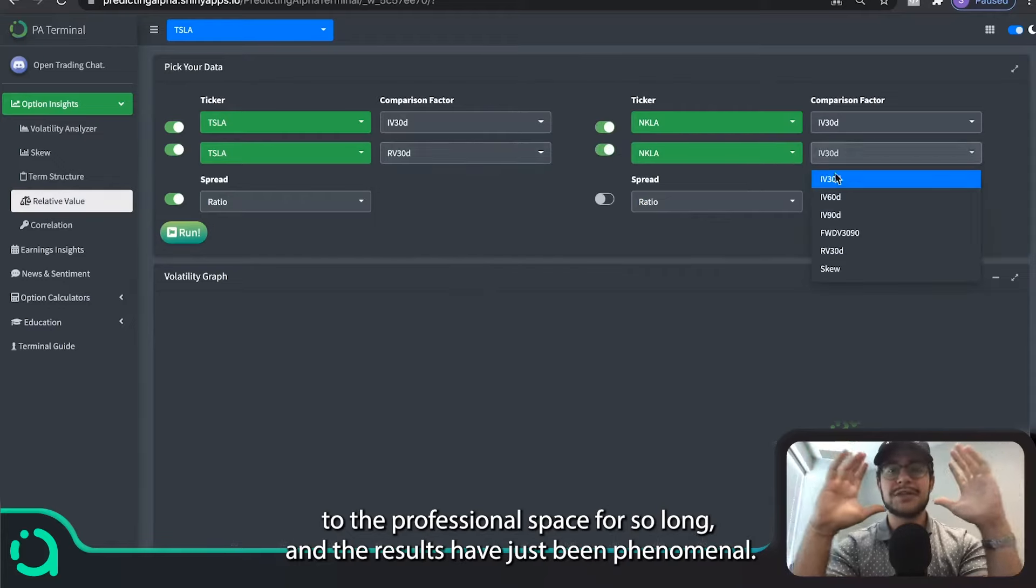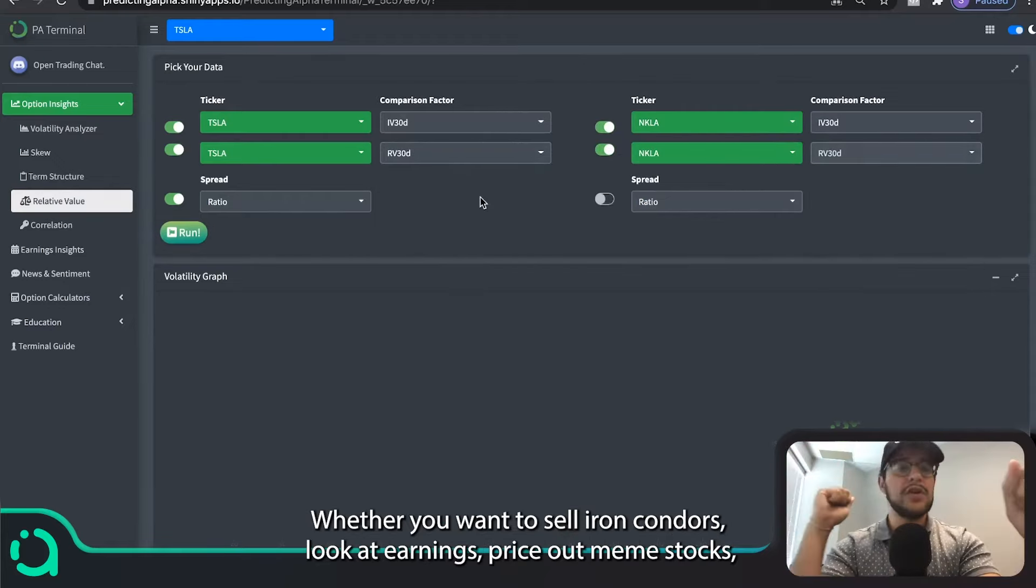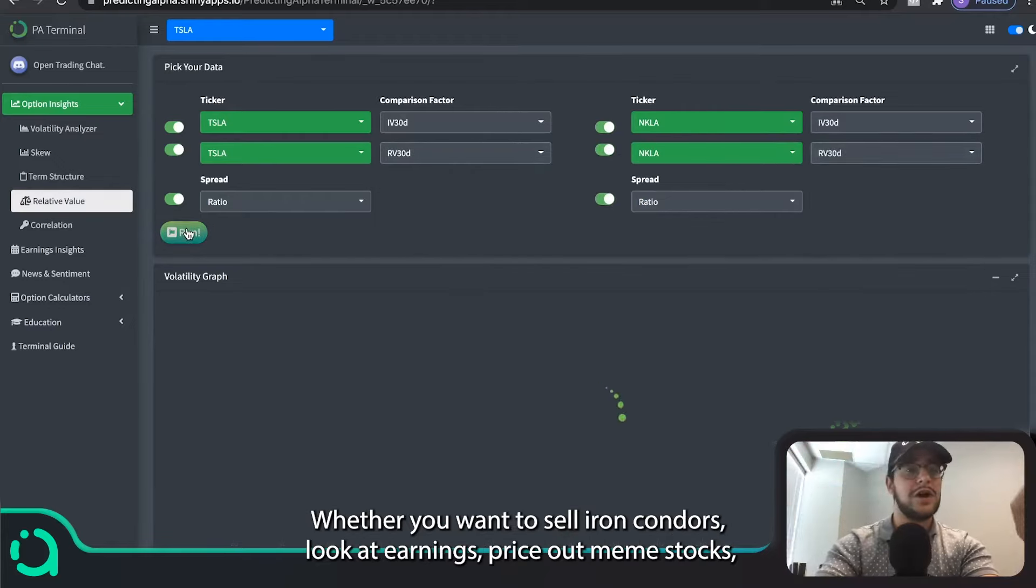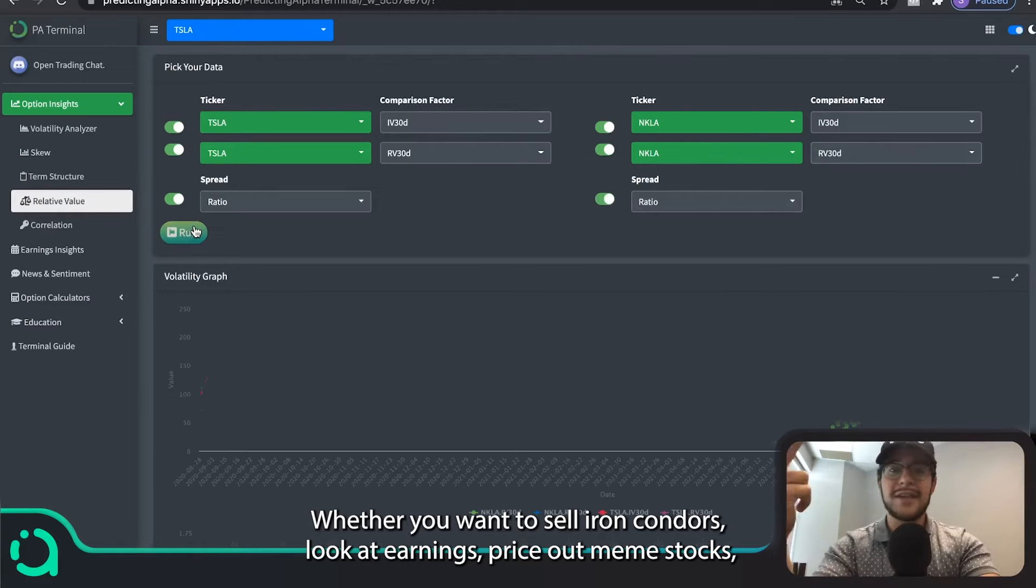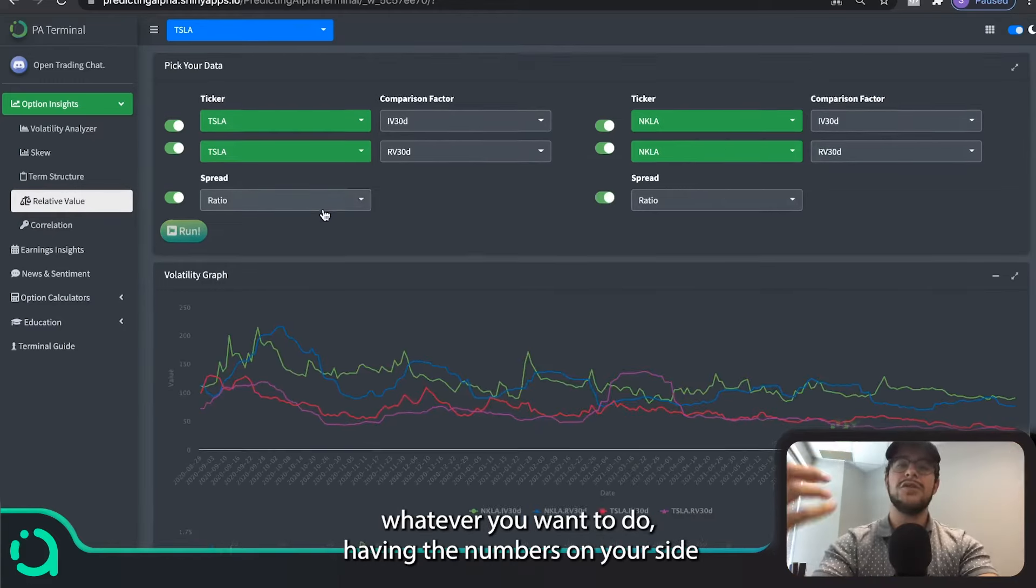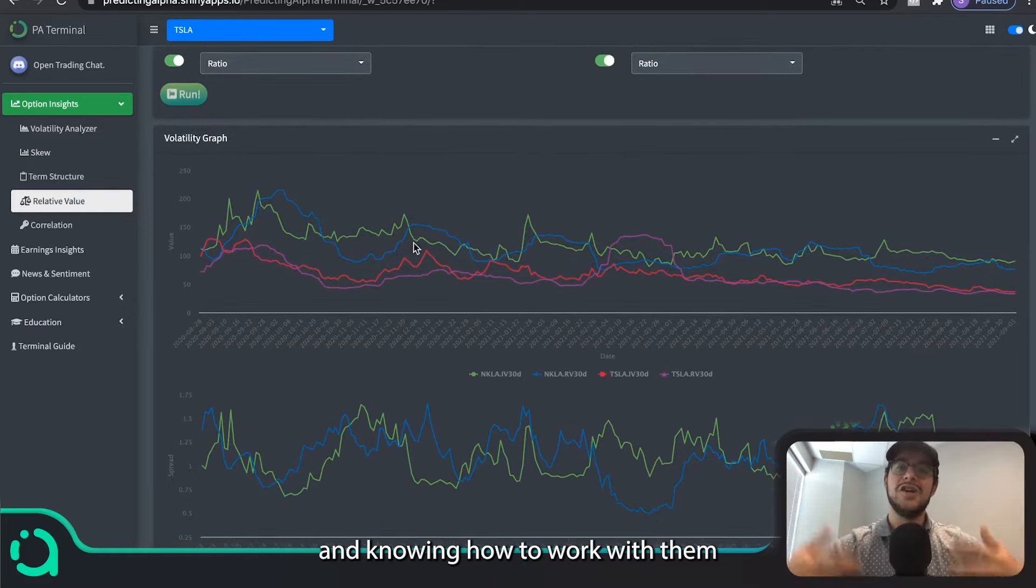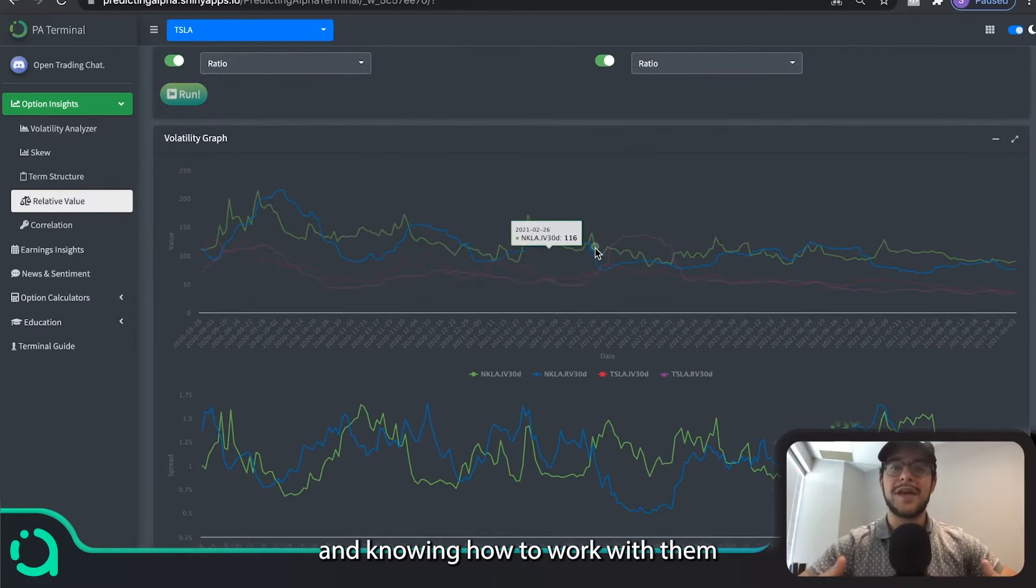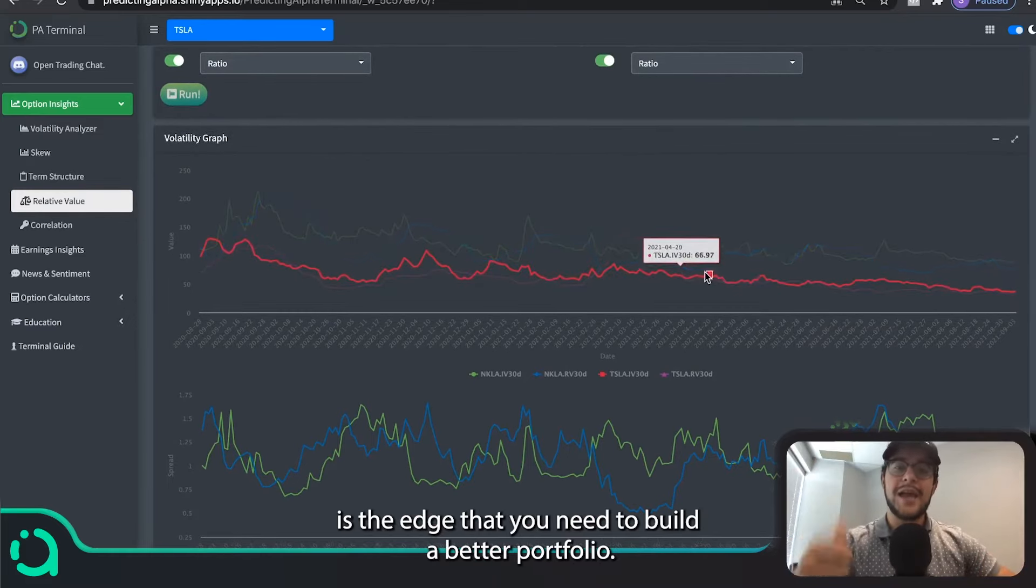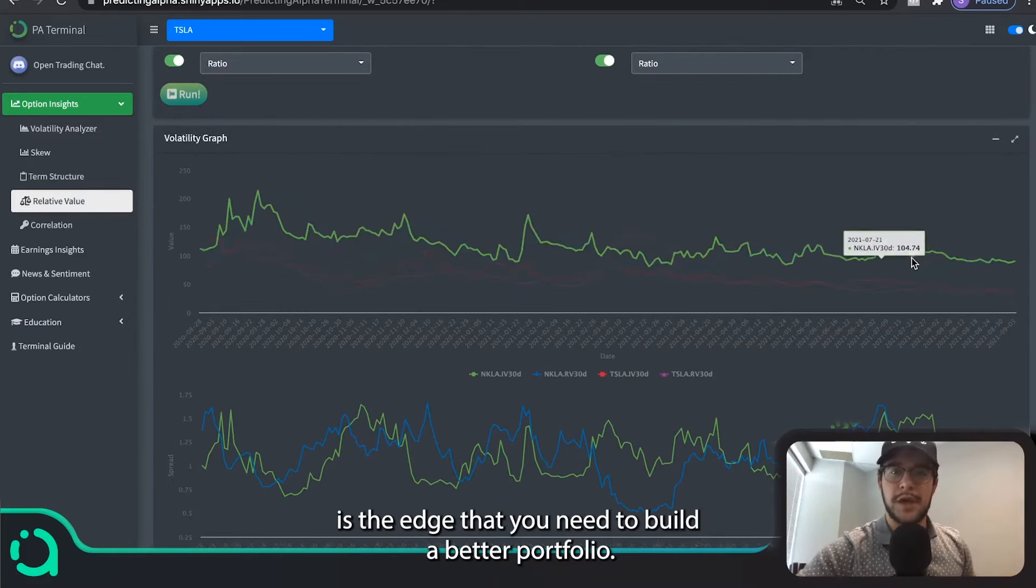look through a lens that has been exclusive to the professional space for so long. And the results have just been phenomenal. Whether you want to sell iron condors, look at earnings, price out meme stocks, whatever you want to do, having the numbers on your side and knowing how to work with them is the edge that you need to build a better portfolio.